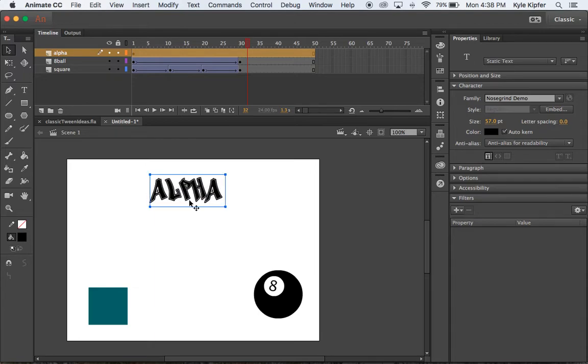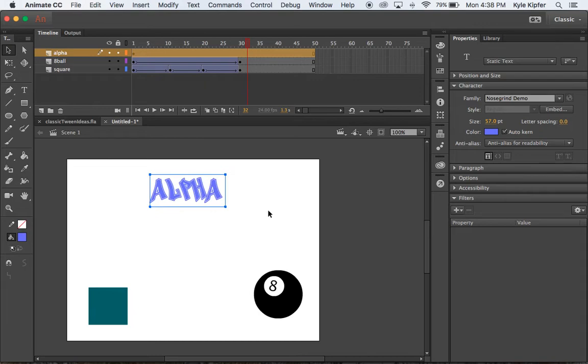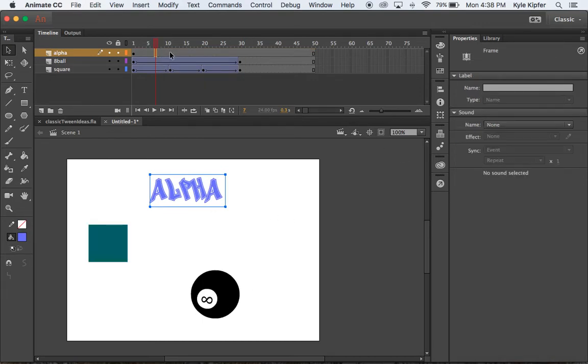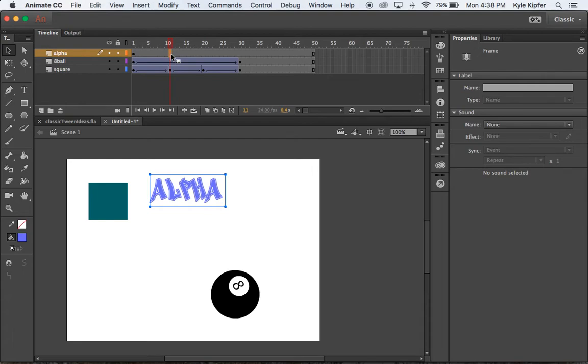You can change your text color in here. This box right here will change your text color. Maybe we'll go with a shade like this. And basically all we're going to do now is make this fade in and out.